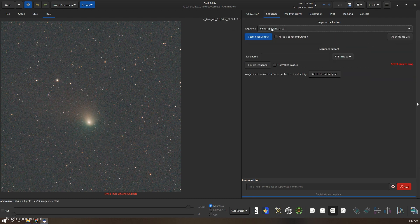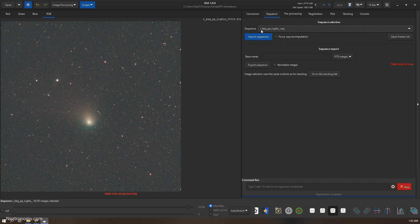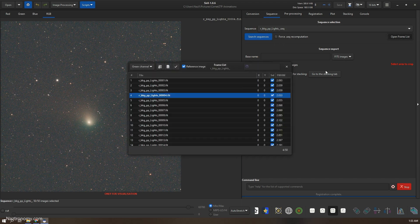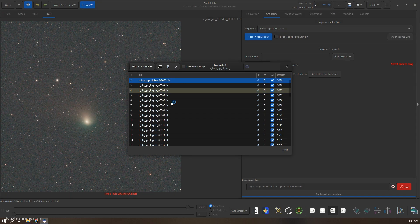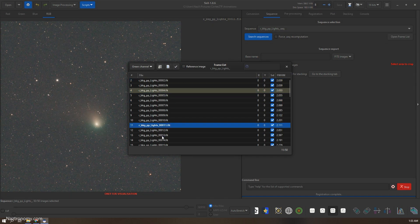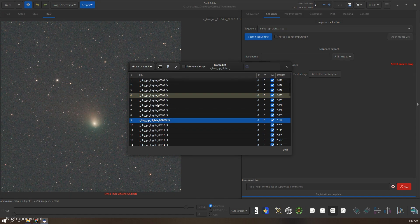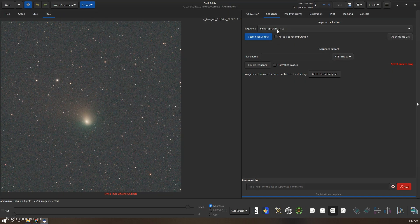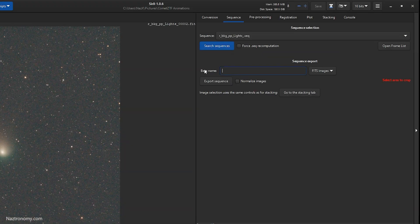Alright, there we go, so that actually finished. So now if we go back to sequence, we have another sequence called our BKG PP lights sequence. And now we can open the frames list and see what they look like. So this is what it looks like.